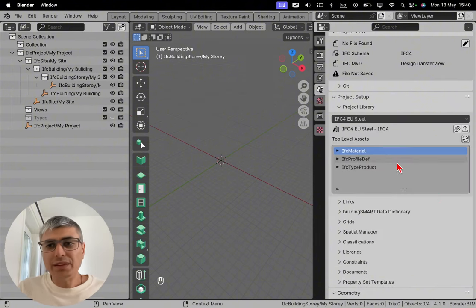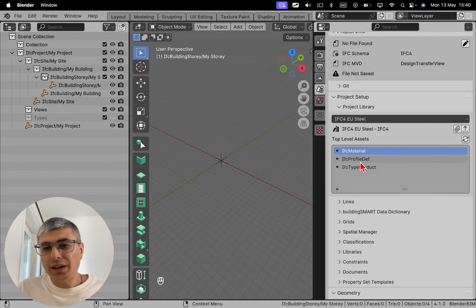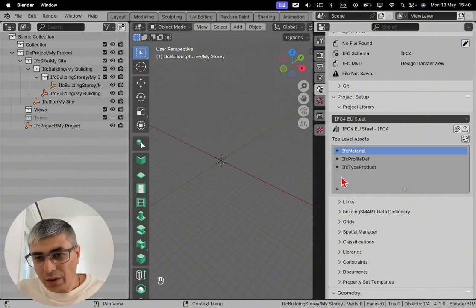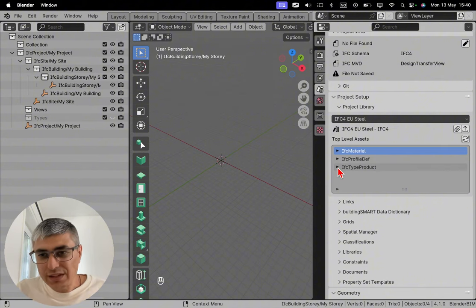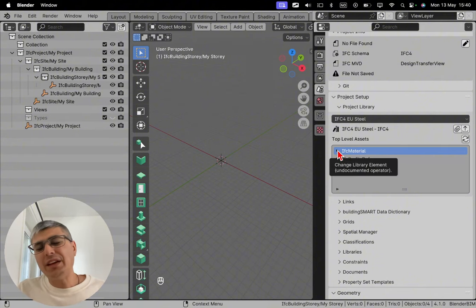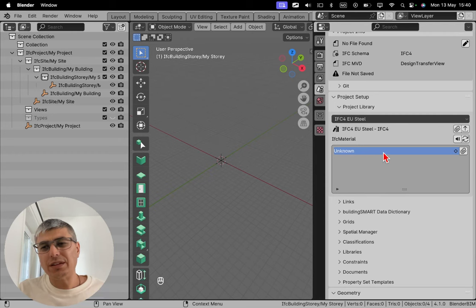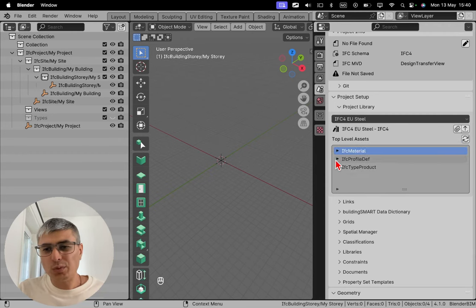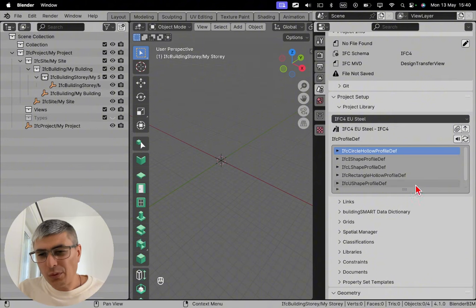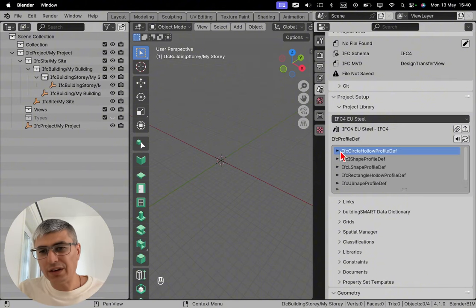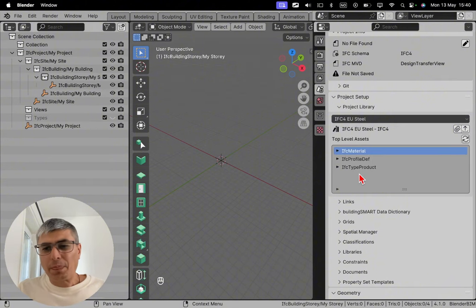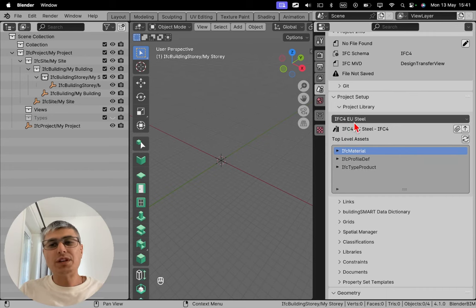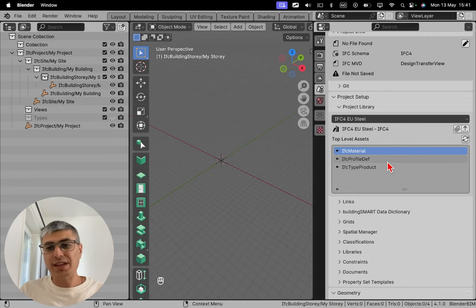And here, after we choose the library, we are asked what do we want to use? In my case, I want to see this. I think material should be the same, right? Because it's steel. So let's see what we have here. These are other things. I think this is the type product. So after choosing the IFC4 EU steel, we have to go to IFC type product.